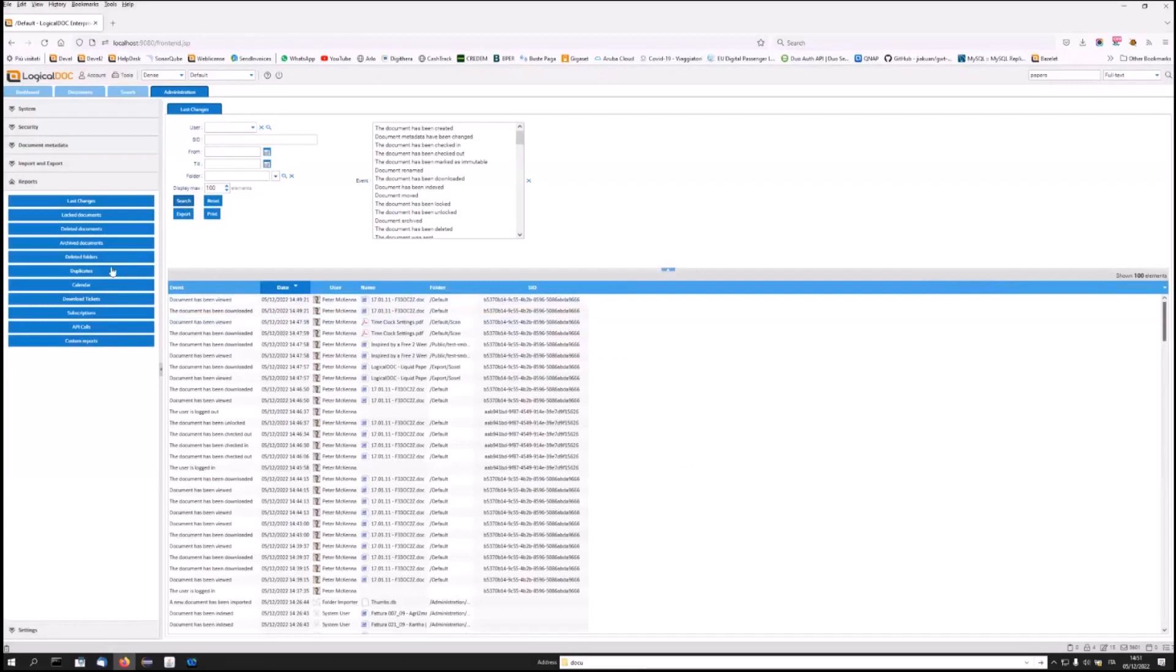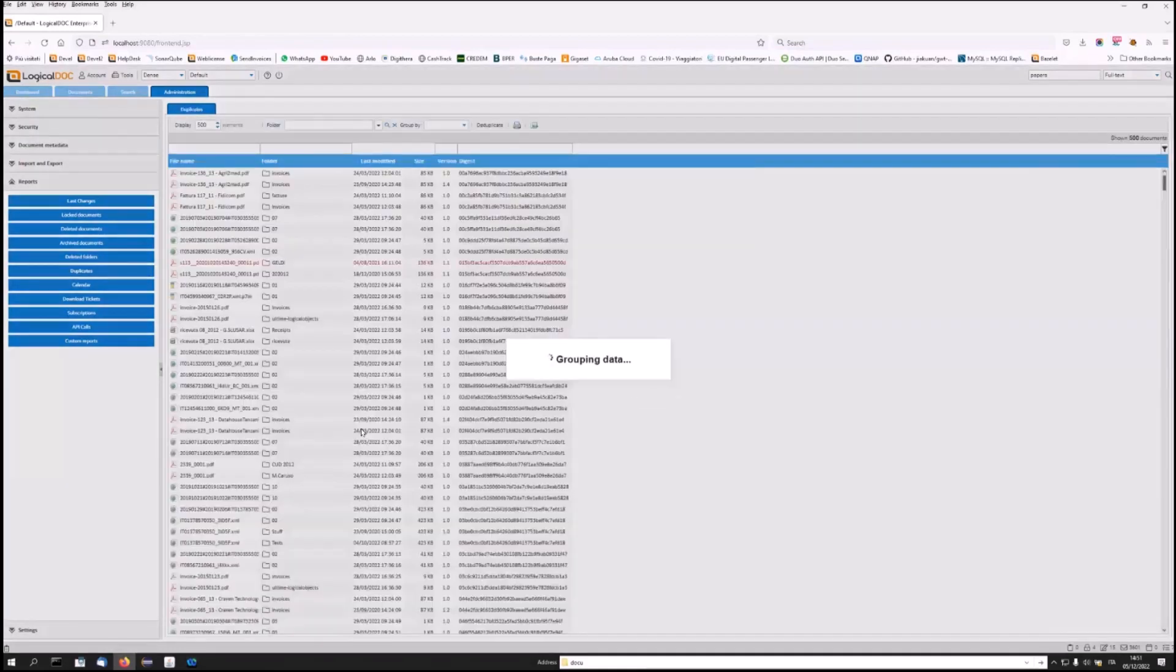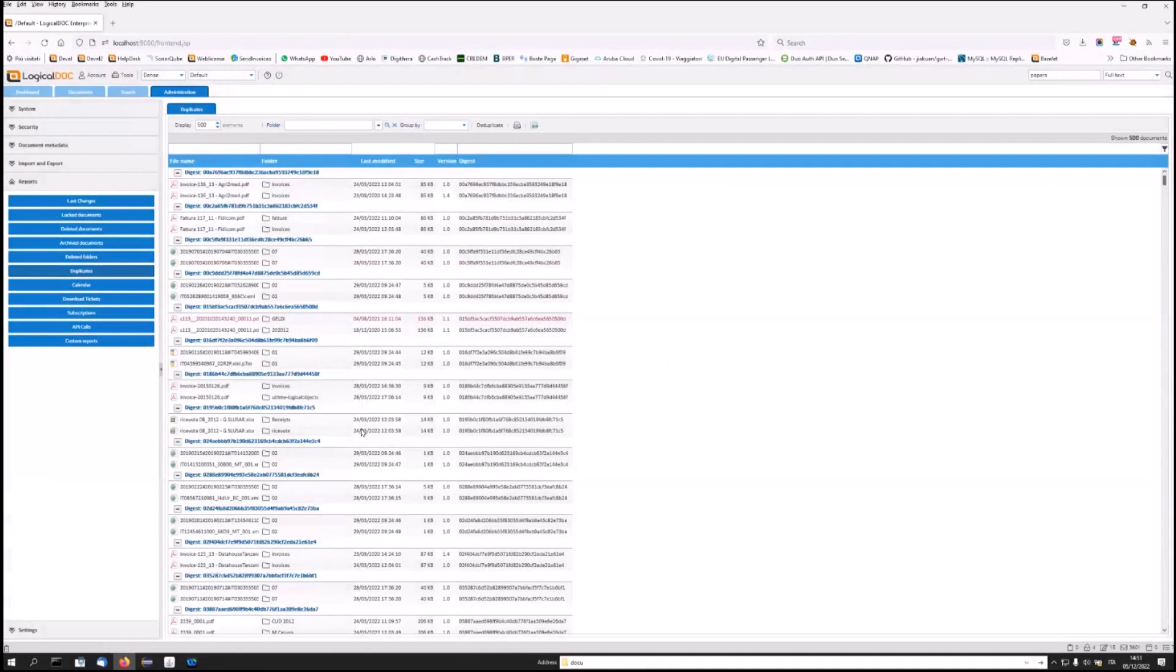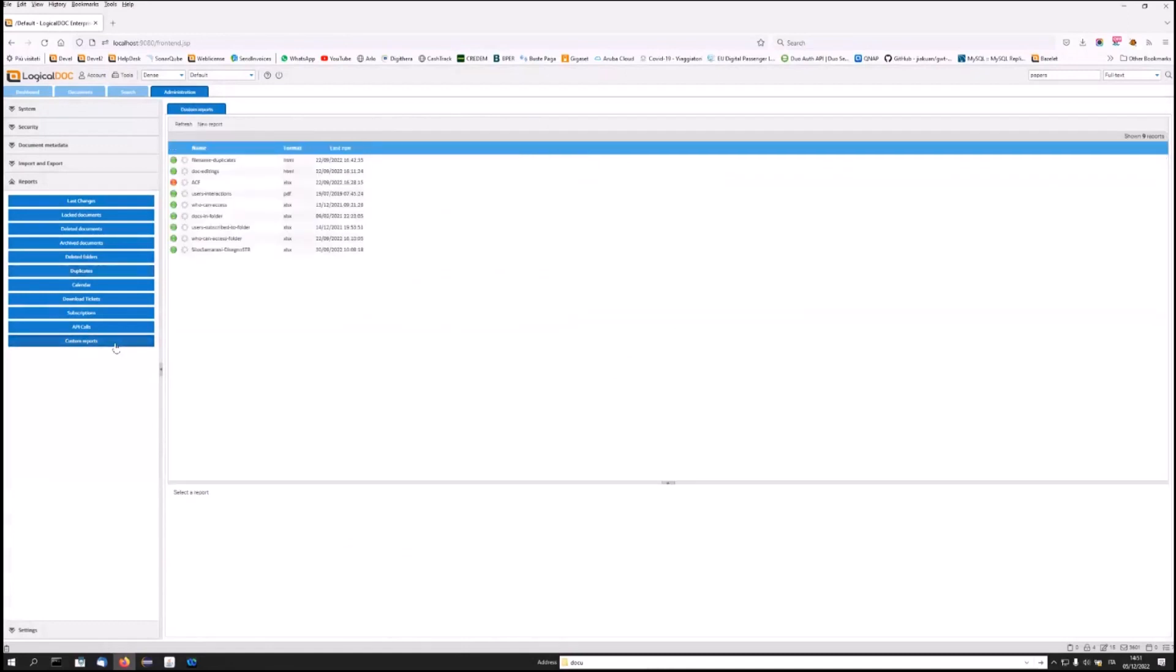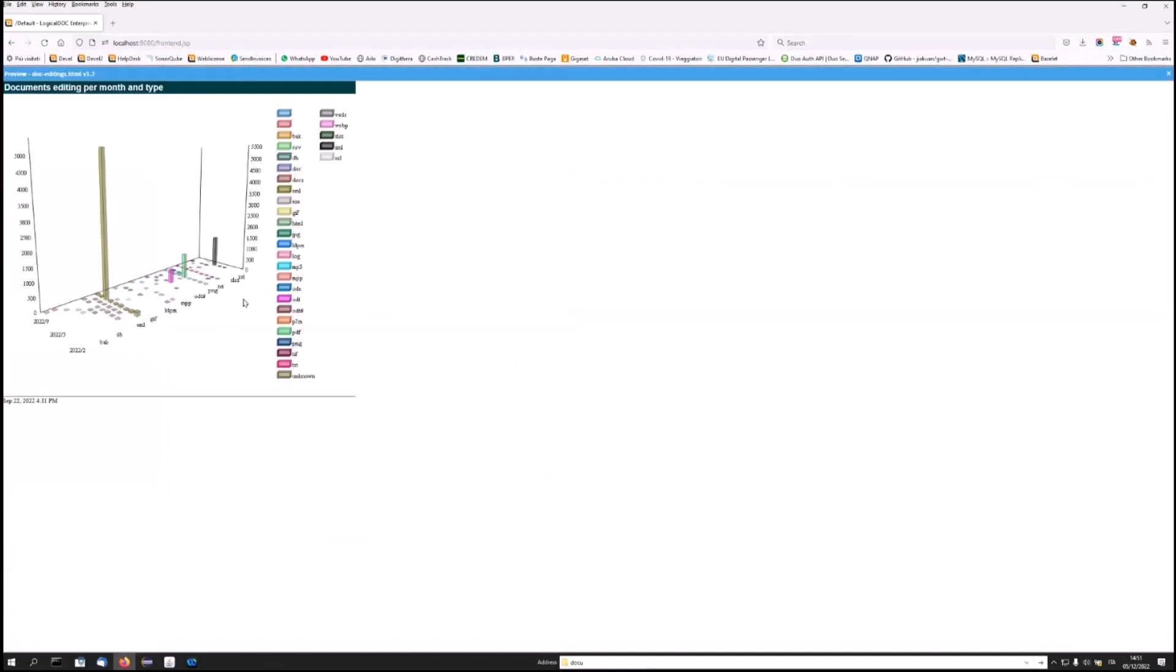You can check duplicate files. But the most important of all, thanks to an external viewer, you will be able to obtain customized reports. For example, in this report, we can see the number of documents created last month. This is a graphical report, but you can also draw traditional ones.